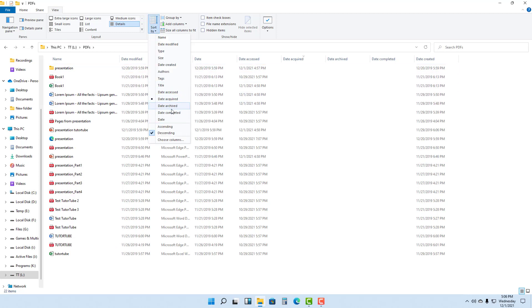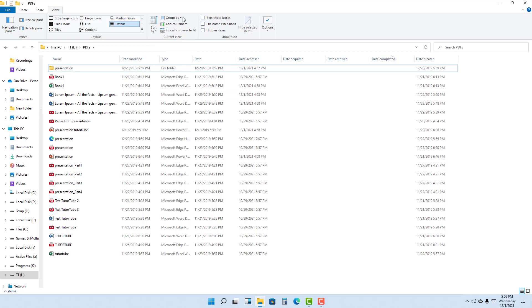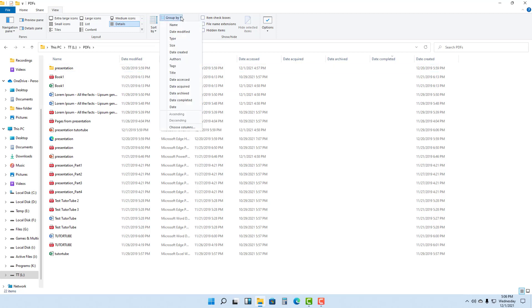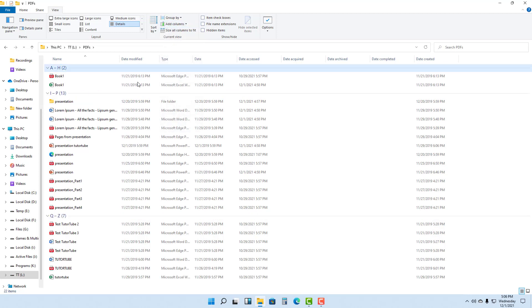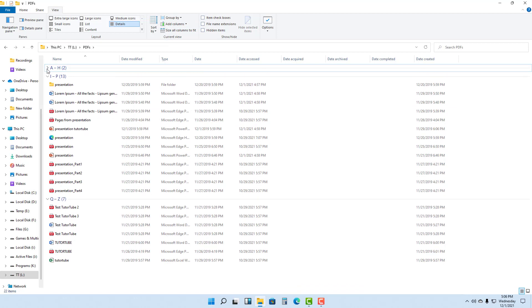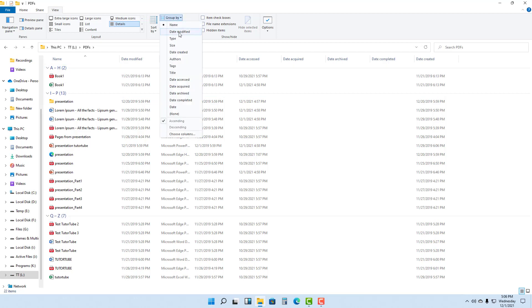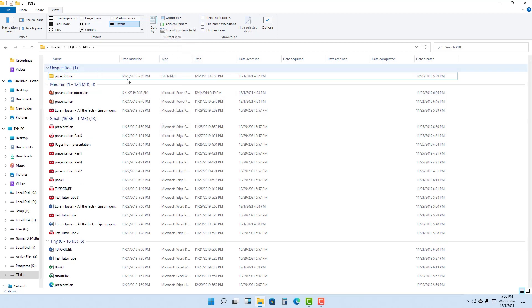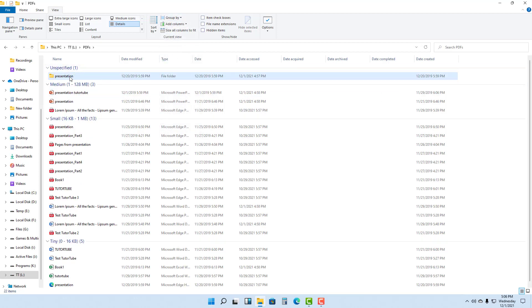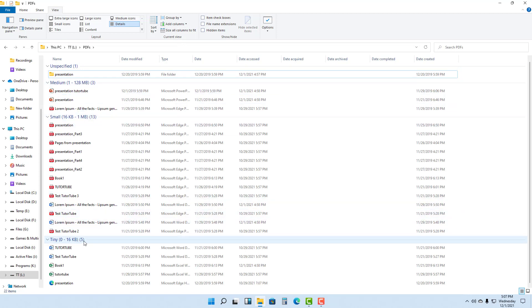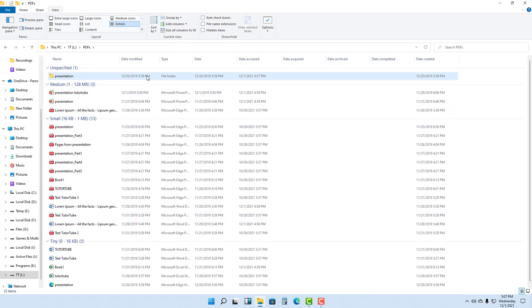You can also group items — for example, group by name, and everything gets arranged by name. You can also group by size so that files are arranged together by medium, small, or tiny size.